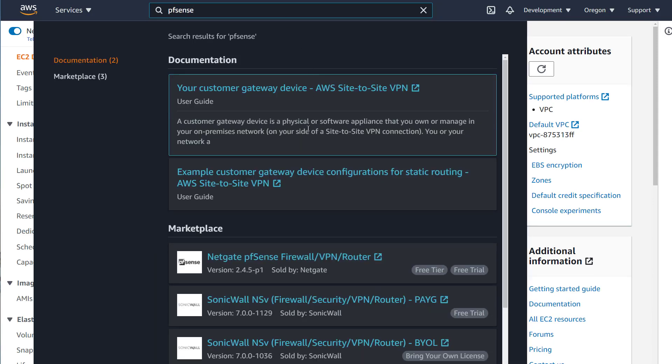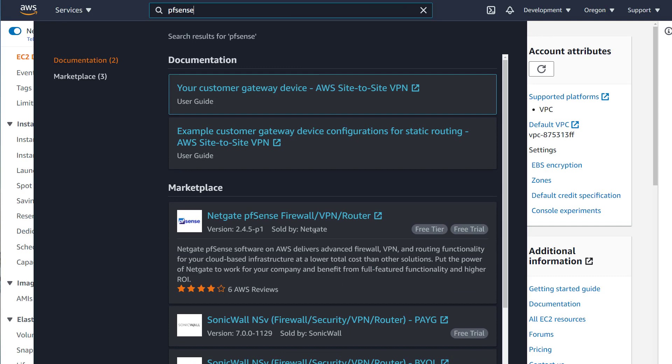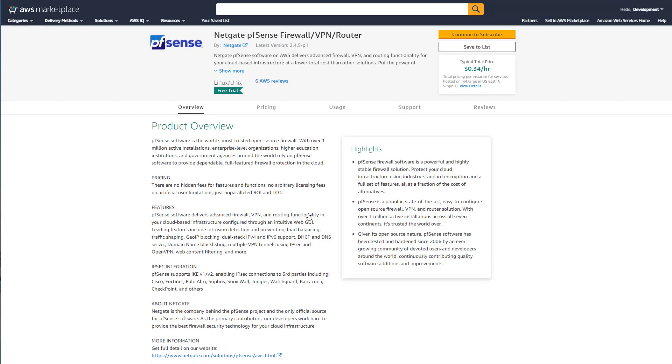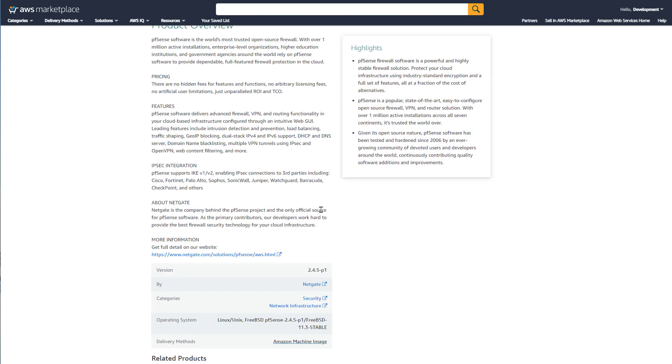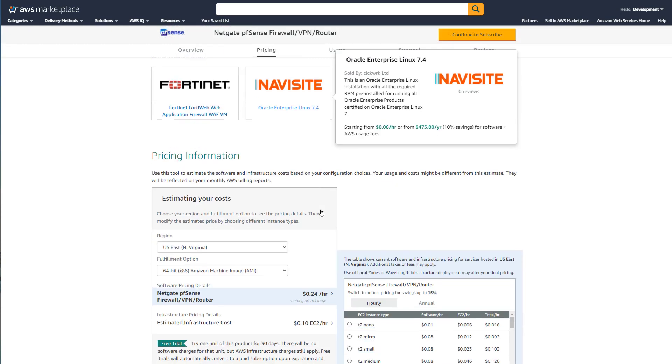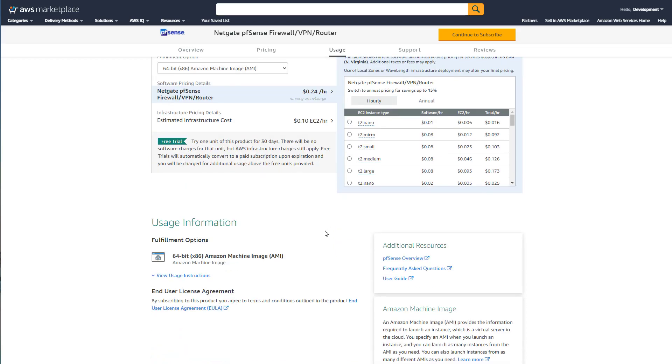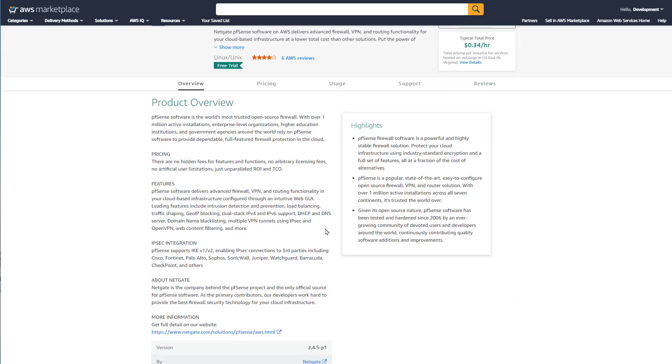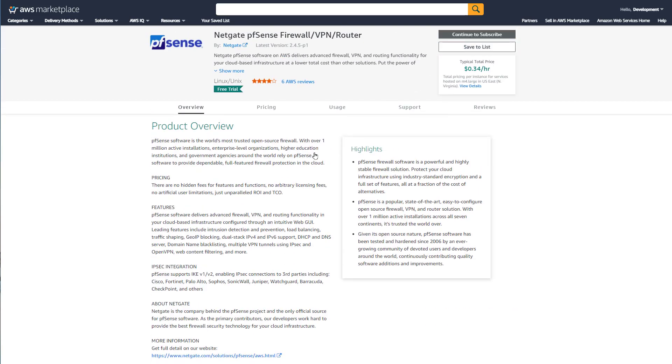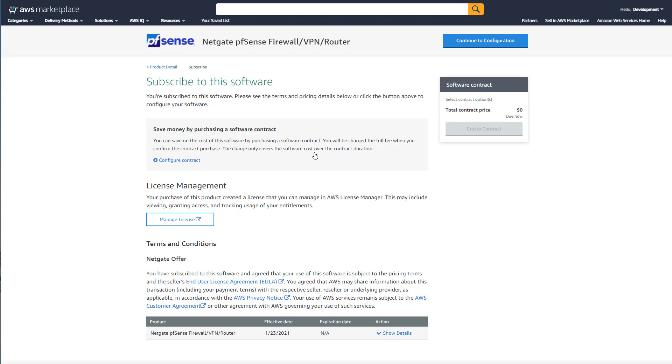Now let's launch the firewall. We can either go to the EC2 menu or even better, we can search for PFSense. The search bar allows us to search in the marketplace. If we search for PFSense, it will give us the only option, which is NetGate PFSense Firewall.